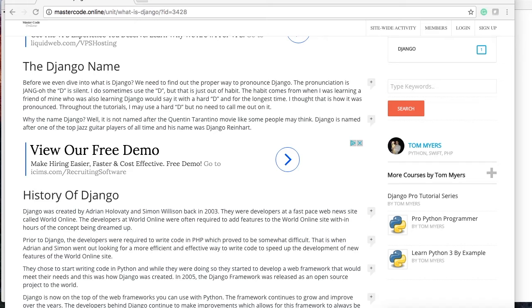And it was named after a famous jazz player, Django Reinhardt. Now the history of Django: Django was created by